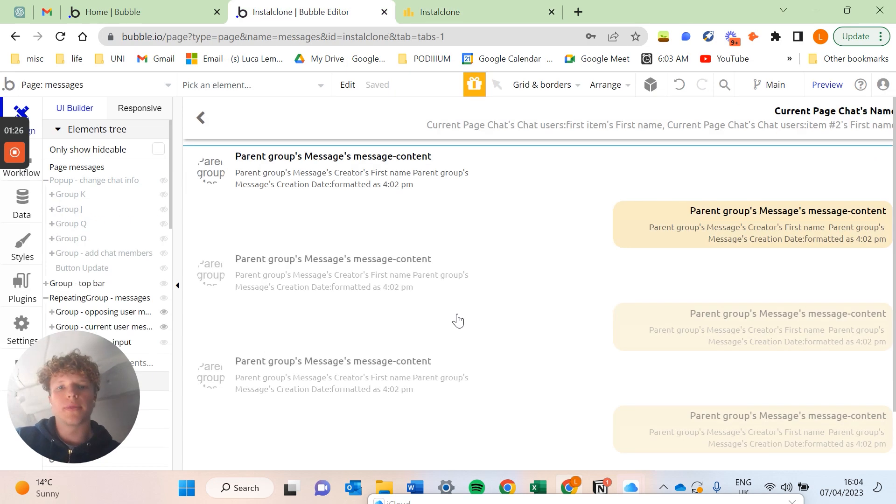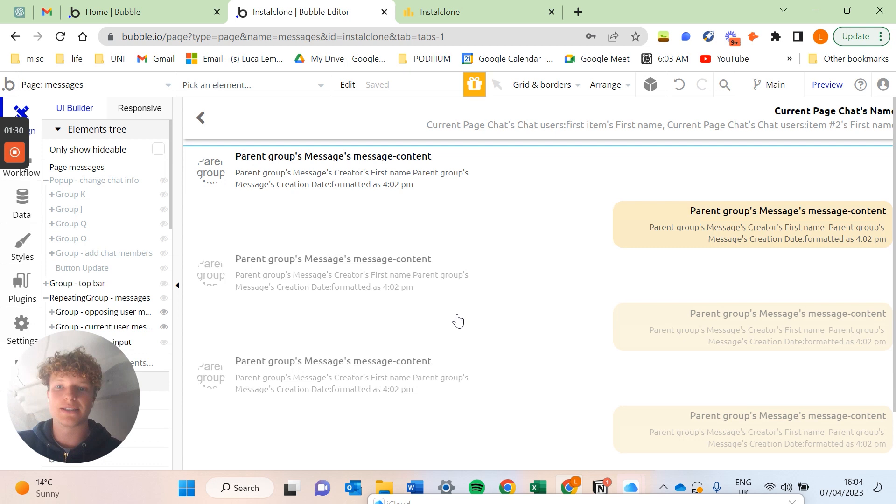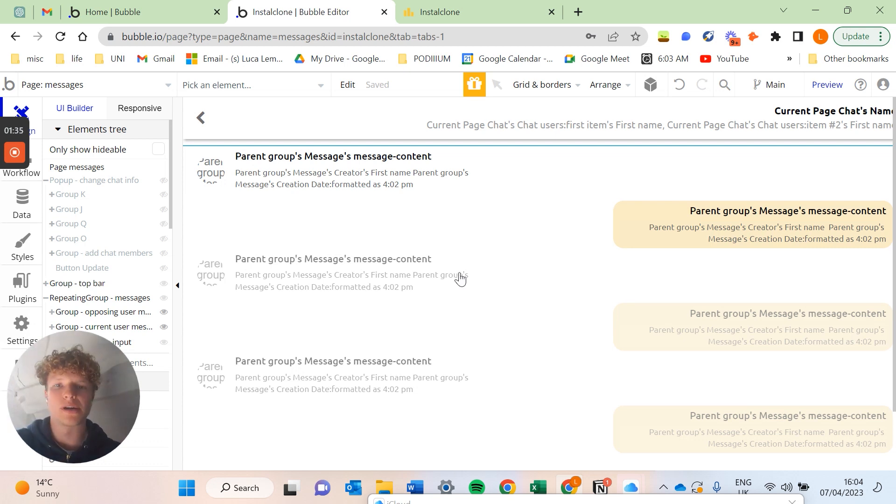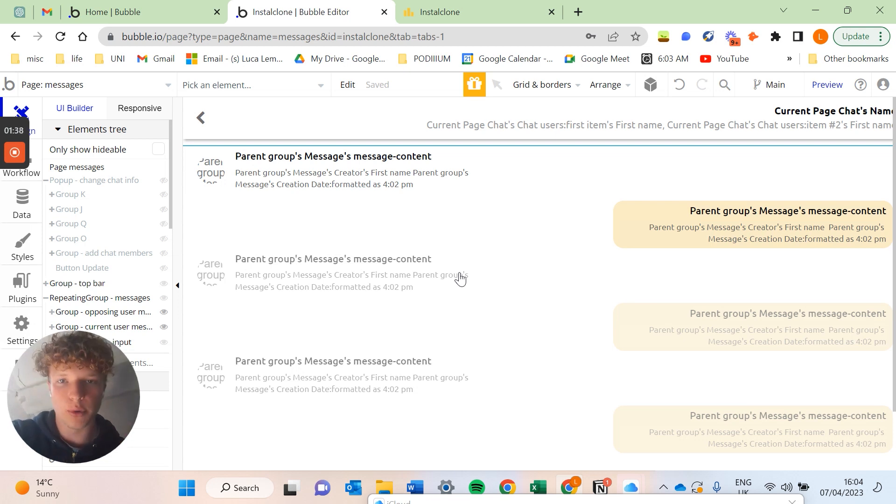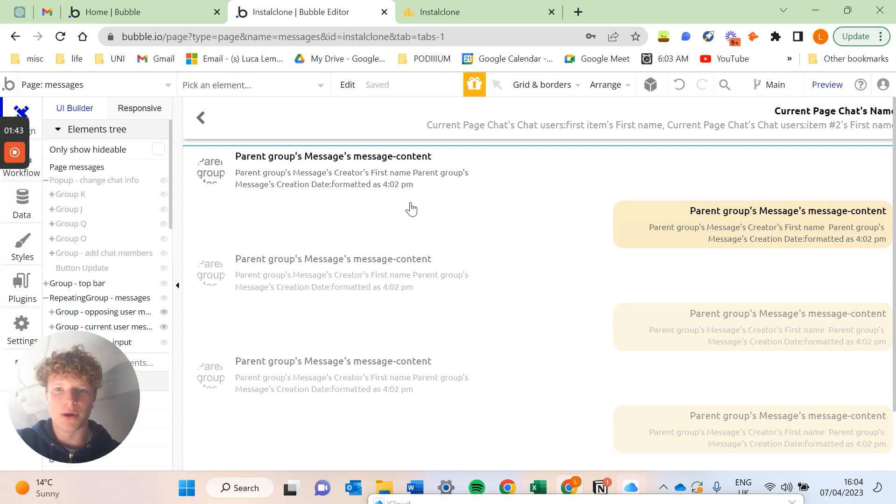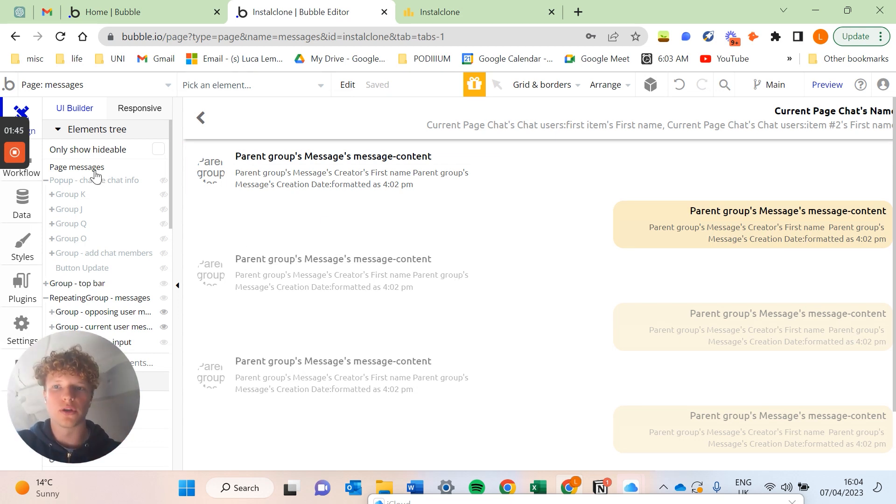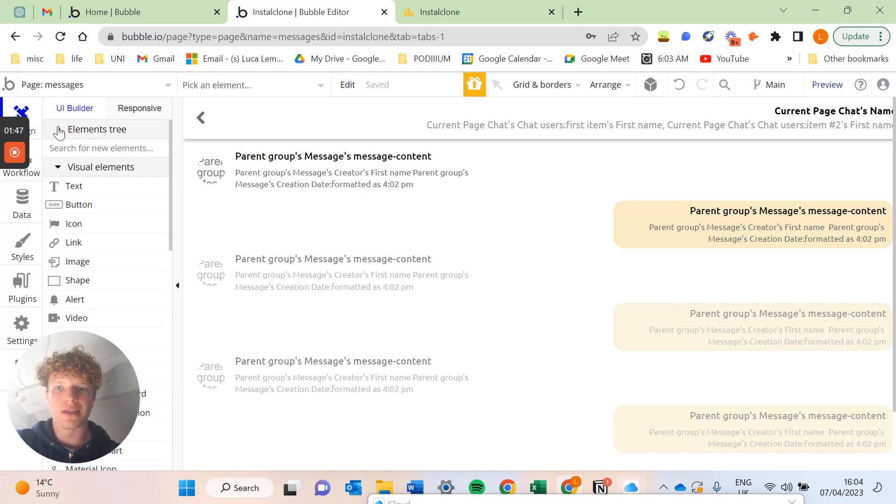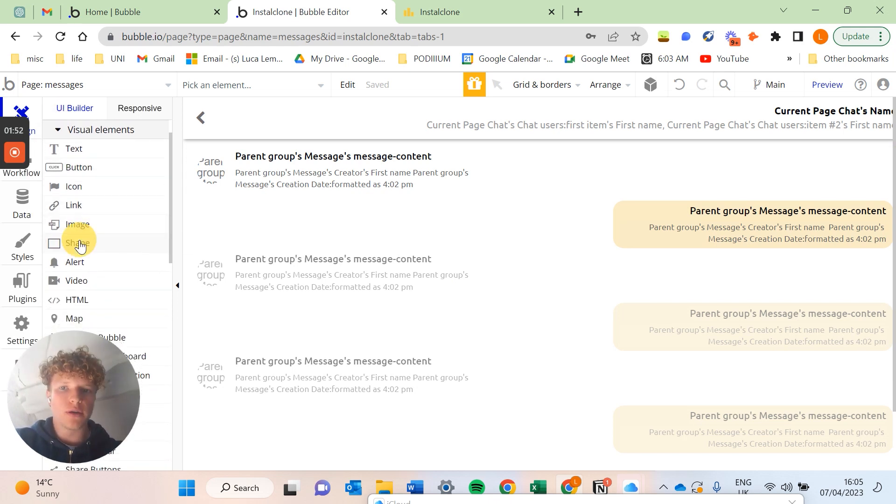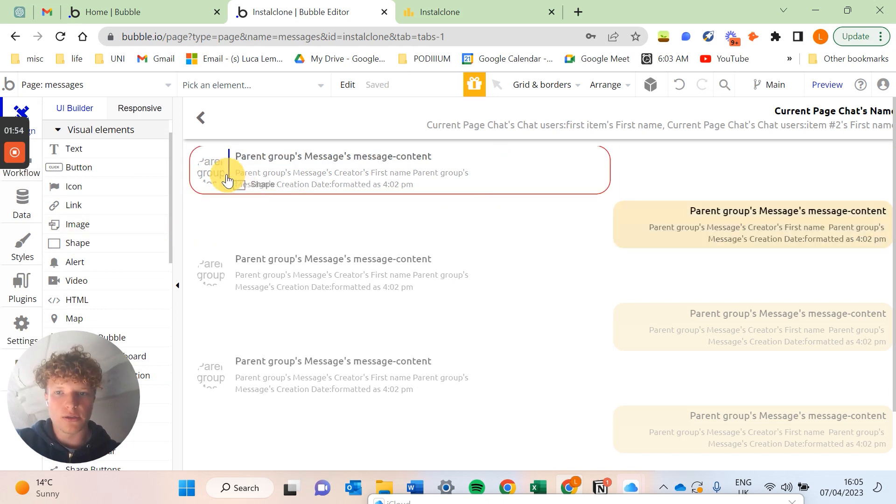So the first thing we're going to build out is going to be our little activity circle. I'm not actually going to go into the details of how you build out a chat functionality as we've already covered this in previous videos, so the link will be somewhere around here. But the first thing we're going to want to do is actually use the shape visual element over here.